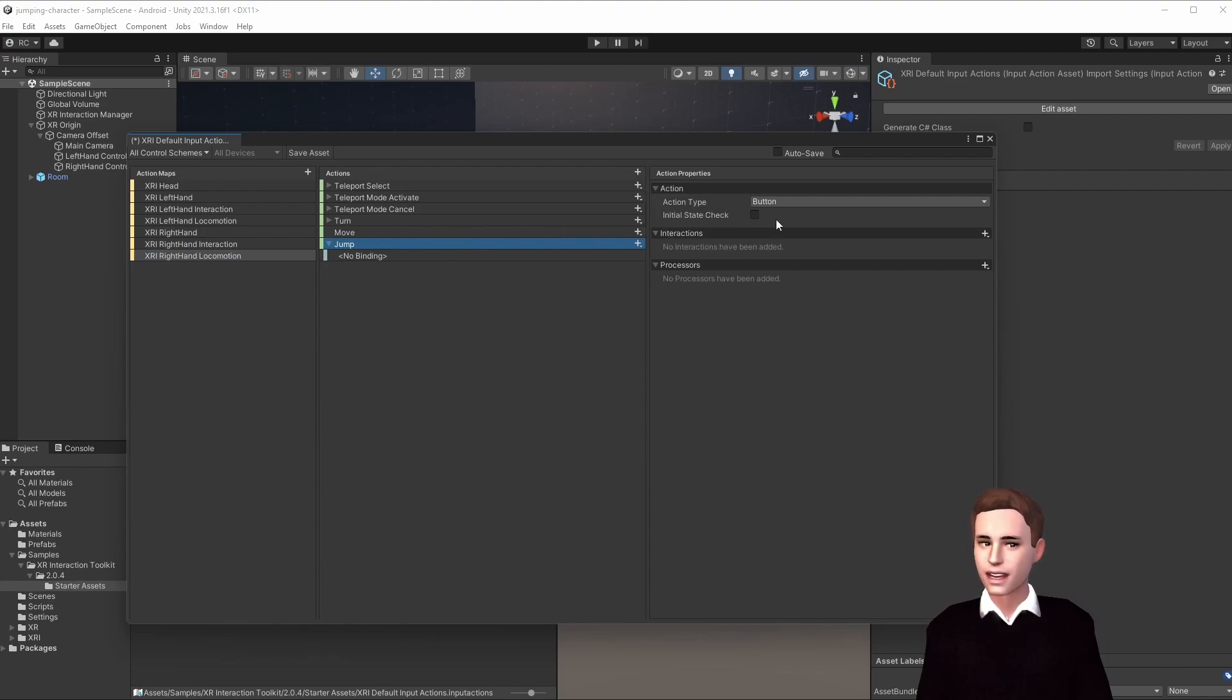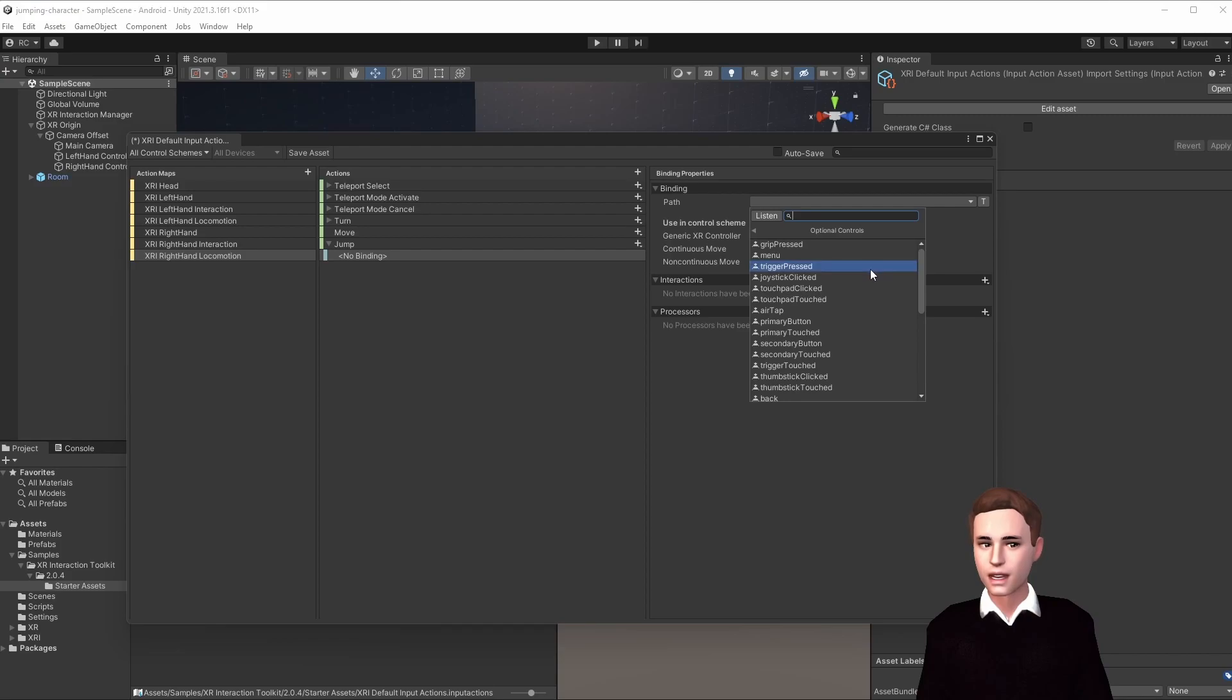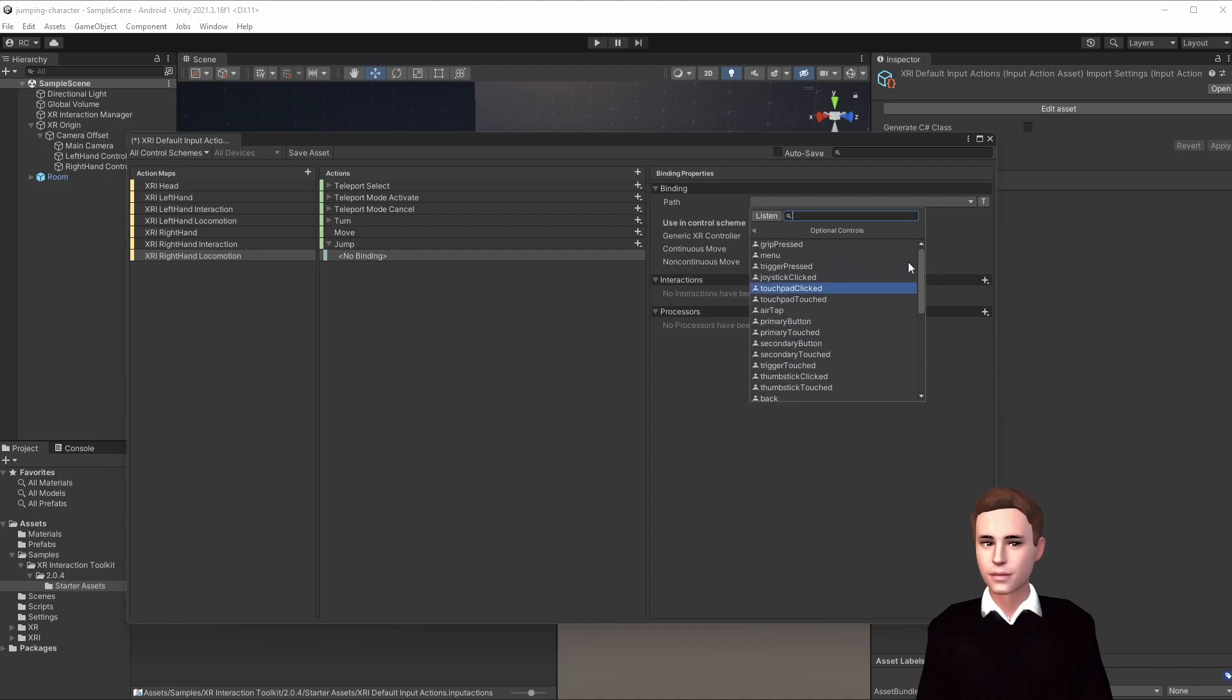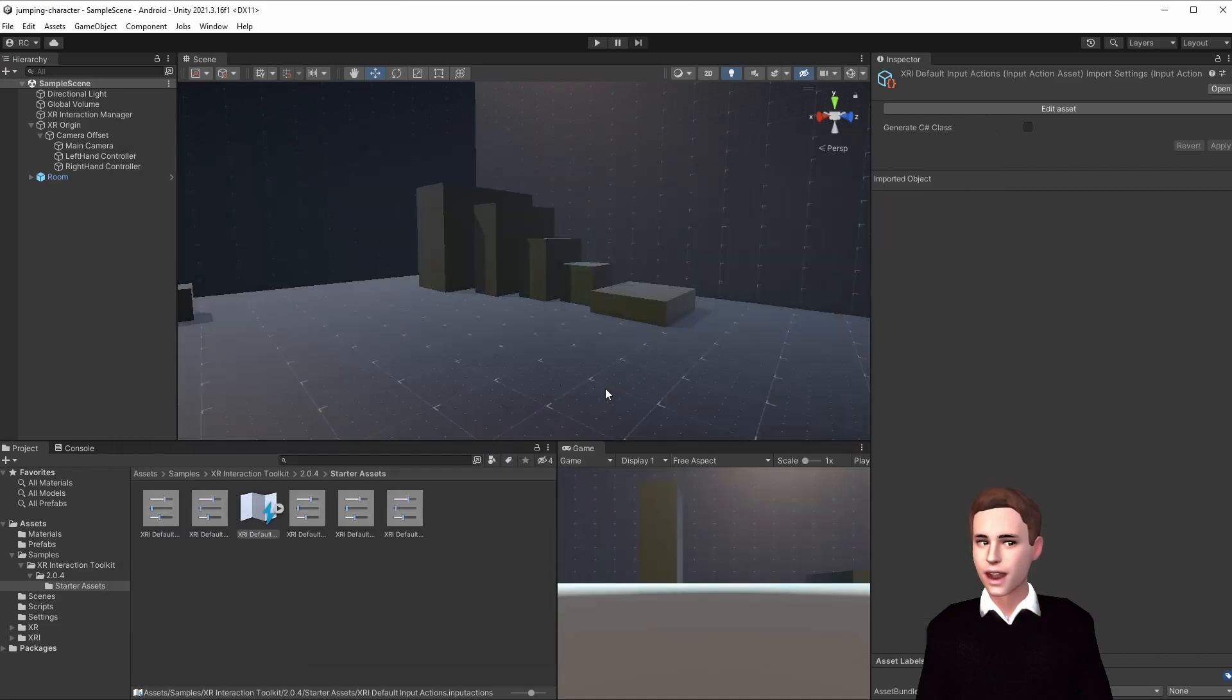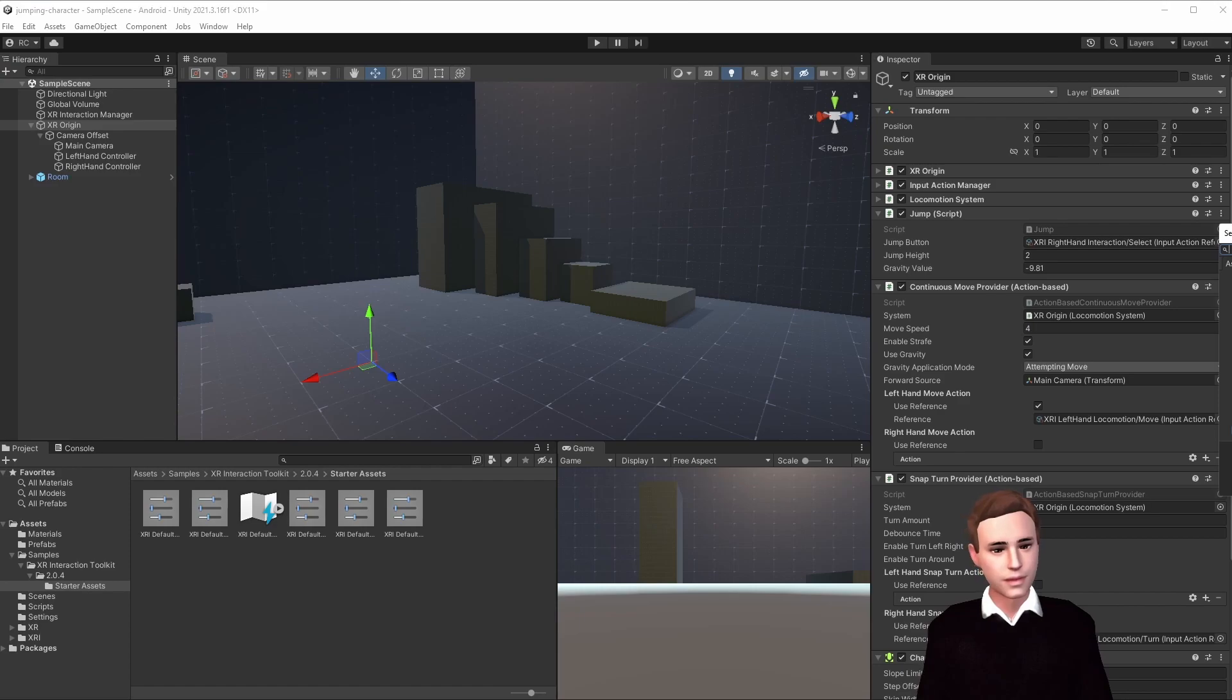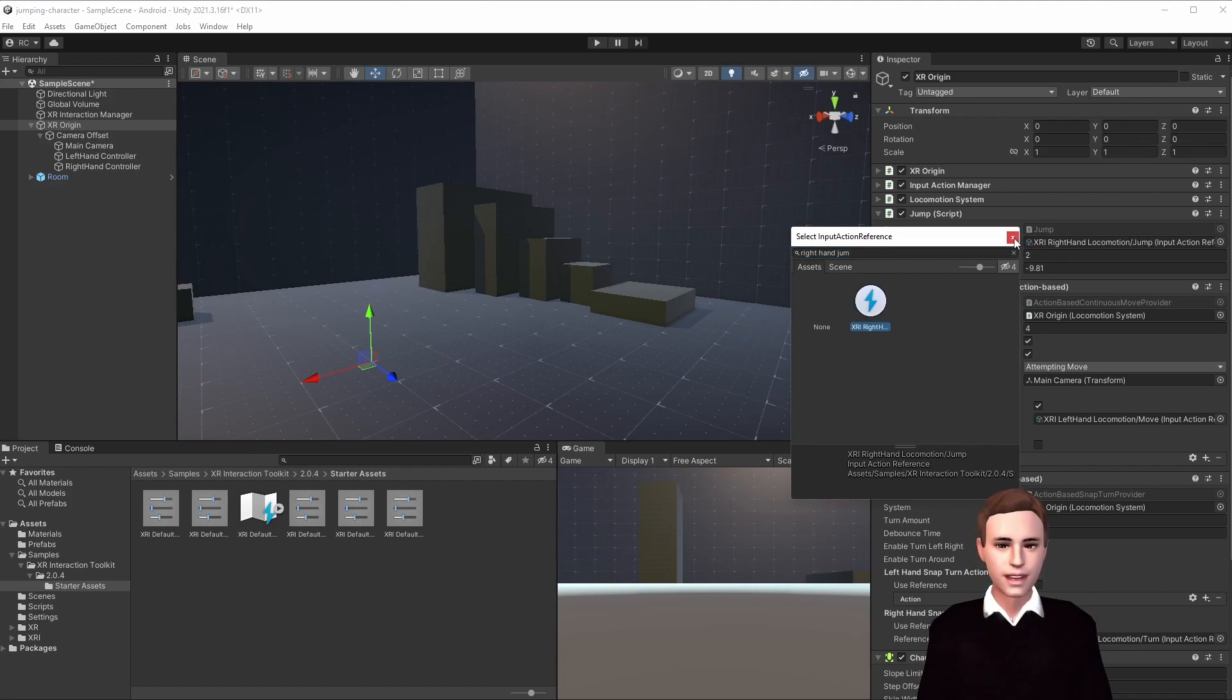Now you can choose with which button you want to be able to jump. Let's click on generic XR controller, go to XR controller, right hand, optional controls, and now you can choose whichever button you want. If you then want to use this specific button, just go back, save, go to your script, and now if you type in right hand jump, you can see the new input action that you created. Simple as that.